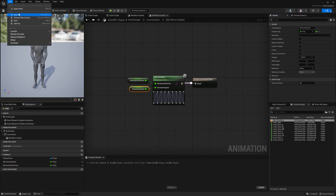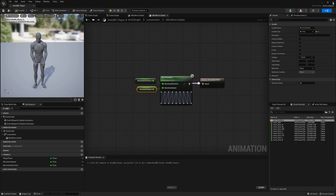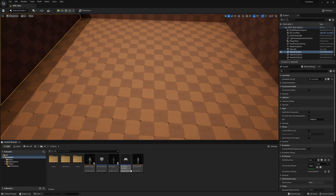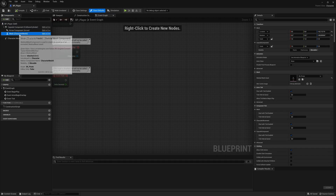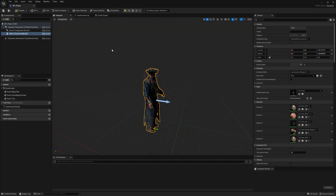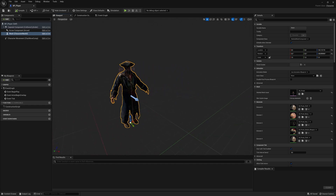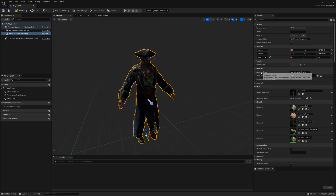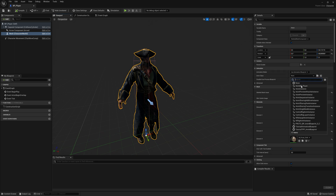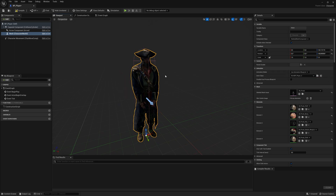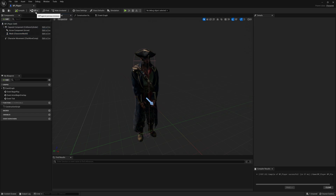Now for the player, open up the player, go to the mesh — you can also go to the viewport to see the player. Up here in the animation mode, Use Animation Blueprint is correct. Then we have to select our animation blueprint. You can see it is animating correctly.